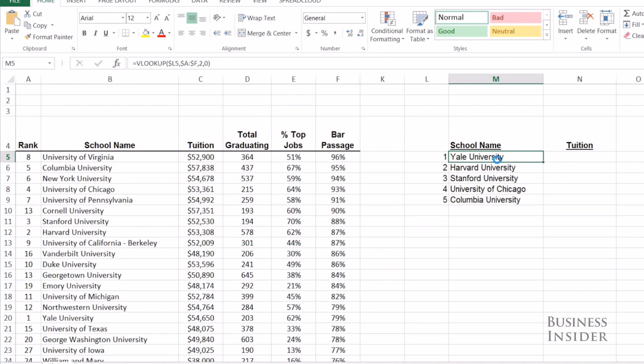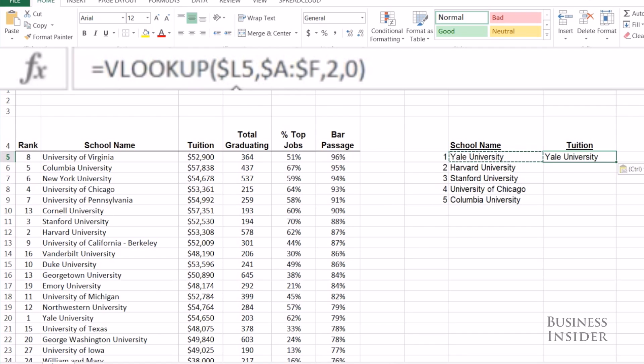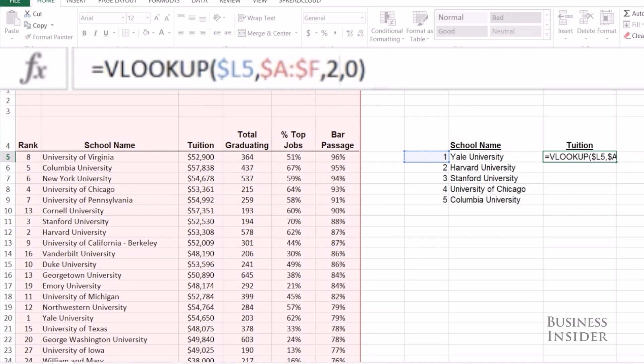And this zero here tells Excel that you want an exact match. If we want tuition, we're going to look at column number three.